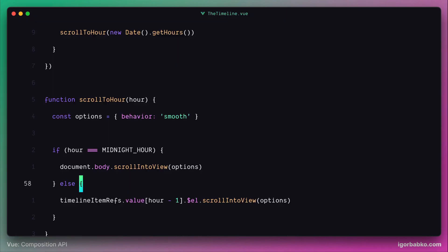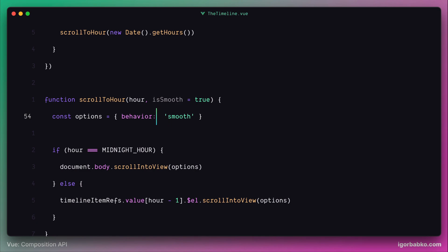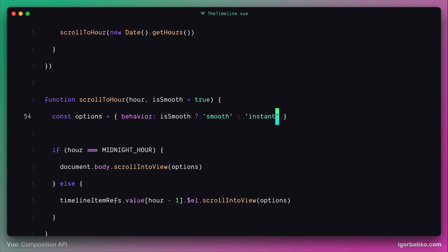To fix this, we have to make the scroll to hour function accept one more parameter which will be responsible for scrolling behavior. Let's call this parameter 'isSmooth' with a default value of true. Then by using this parameter, we're going to decide which scrolling behavior to use via a ternary expression — if isSmooth is true, we use smooth scrolling; otherwise, we fall back to instant.